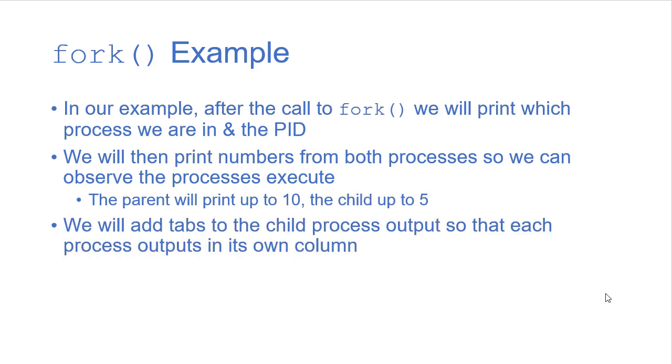So in order to keep the output separate, we'll add some tabs to the beginning of the child process so that the output will show up in two separate columns. So we'll have the parent process outputting in the first column, the child in the second column.